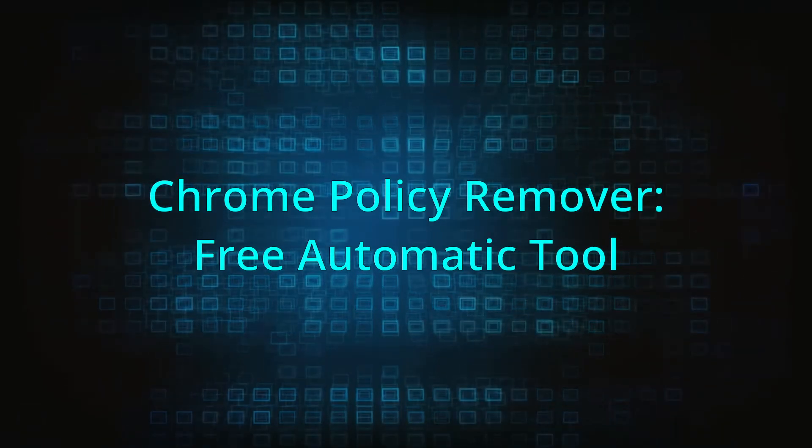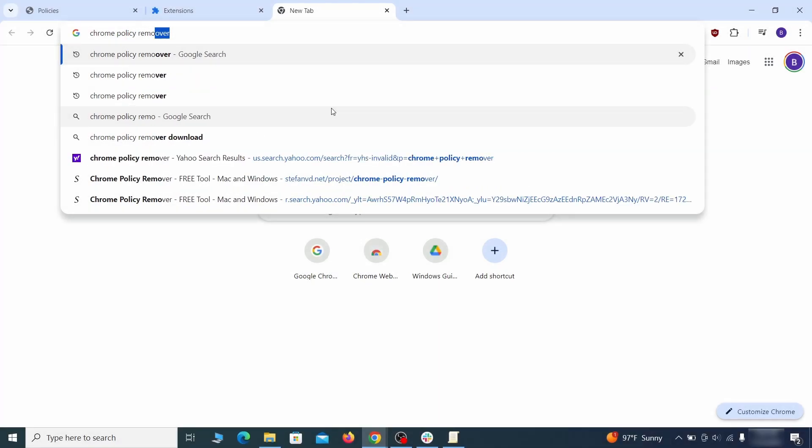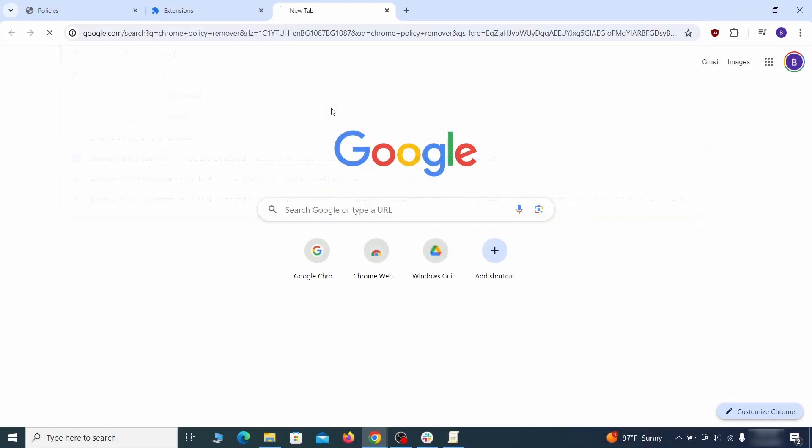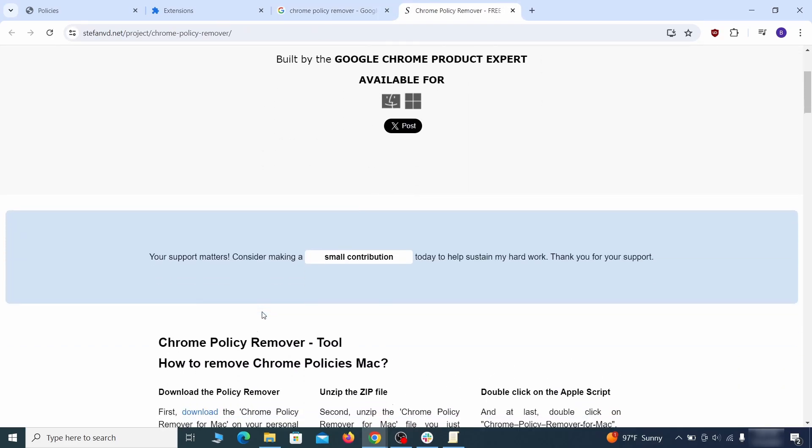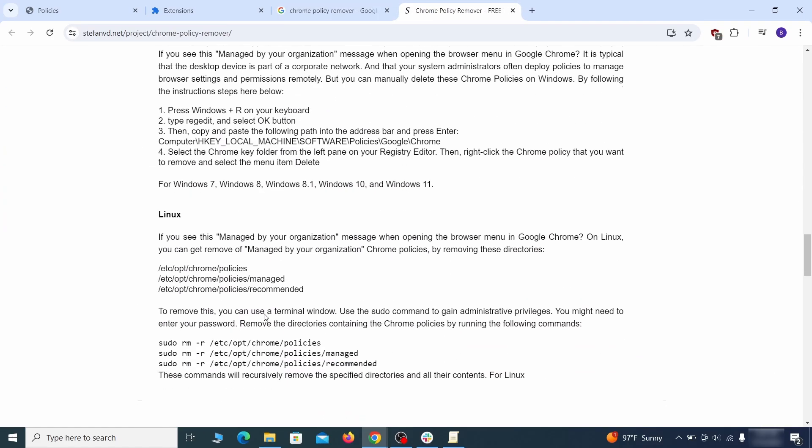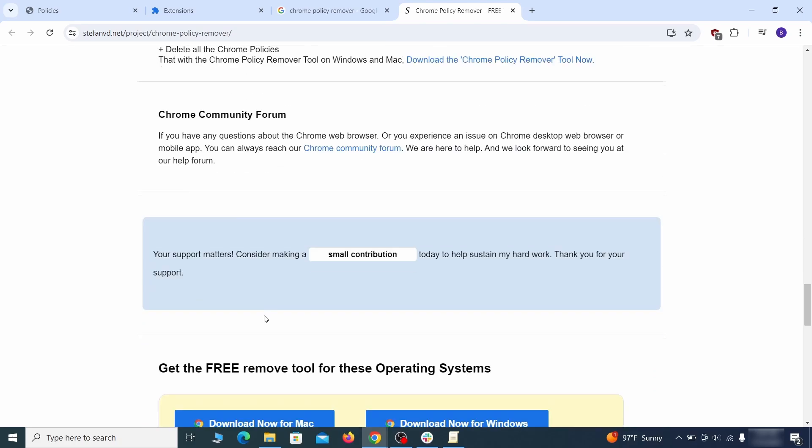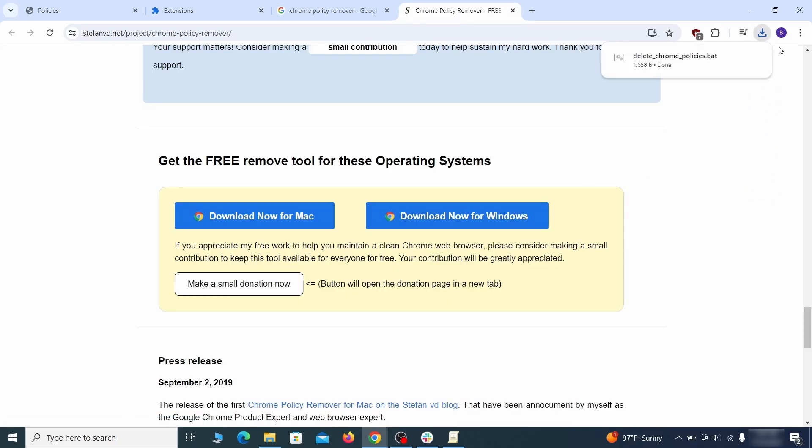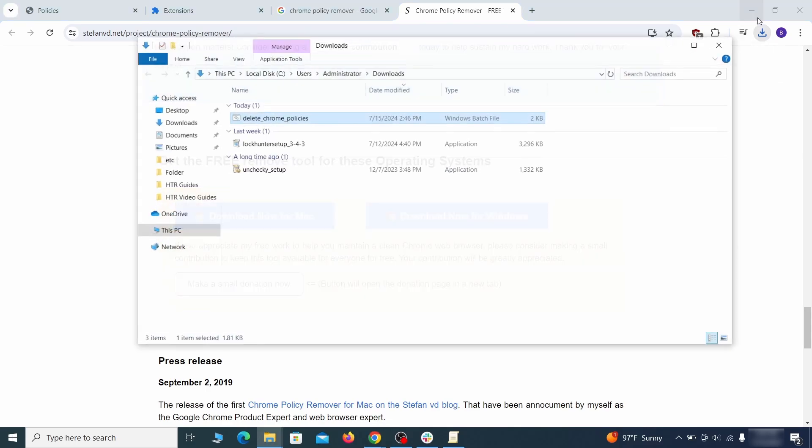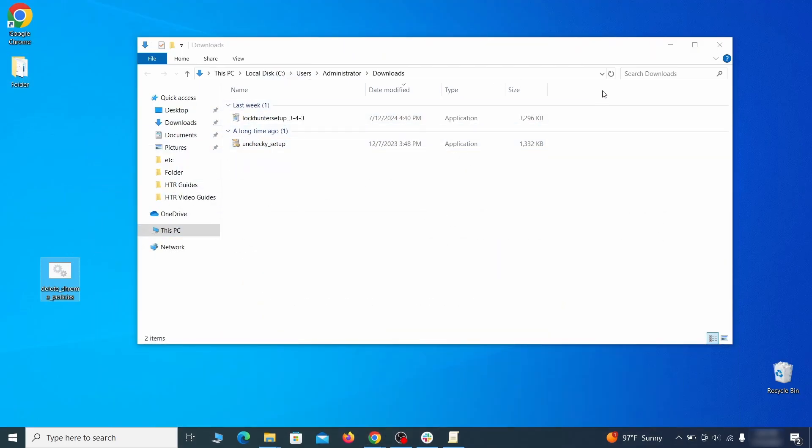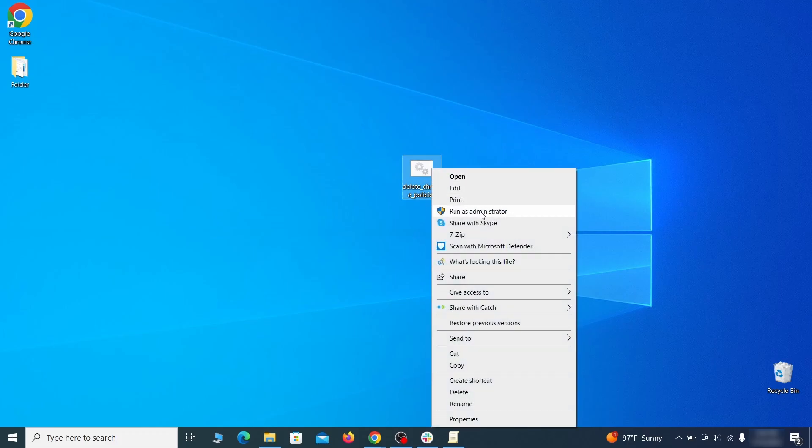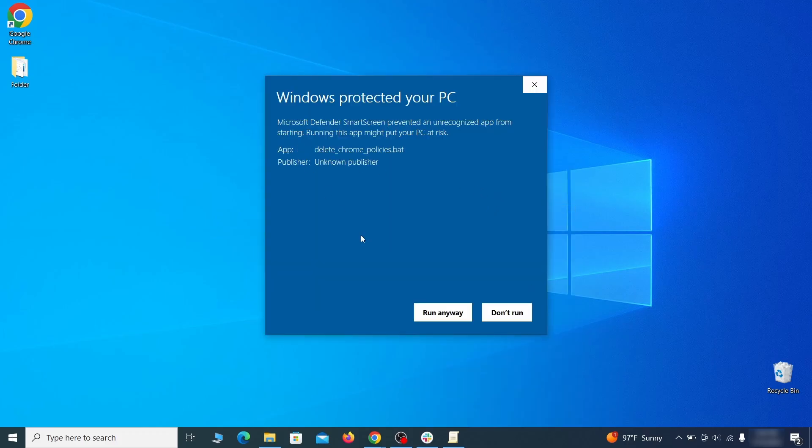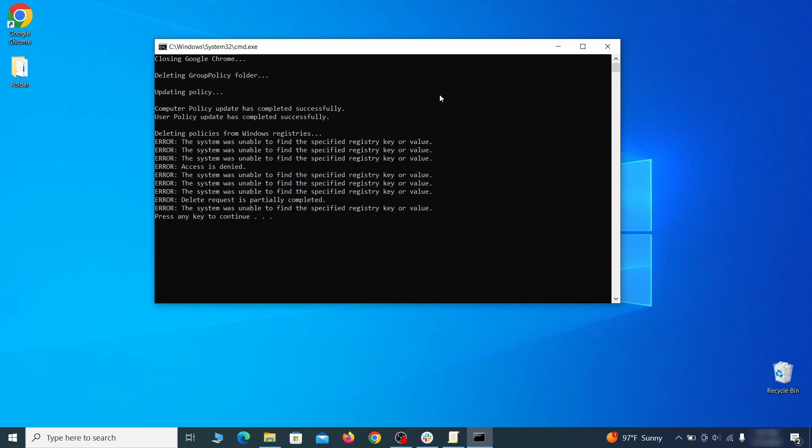If you don't like the manual policy removal methods, there's also a free automatic solution, but it only works for the chrome browser. To use it, click the chrome policy remover link in the description or google it and go to its site. Then download the windows version of the tool. It costs nothing and it's perfectly safe at the time of making this video. However, some more aggressive antiviruses might delete or quarantine it. If this happens, you'll need to temporarily disable your AV and re-download the app. Then open the policy remover as administrator and wait for its script to run automatically. You may need to press enter if the script doesn't start on its own. A few moments later, all policies should be removed from Chrome. You can close the command prompt window and proceed with cleaning up the browser.